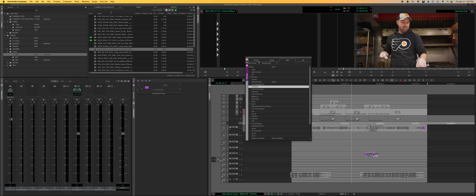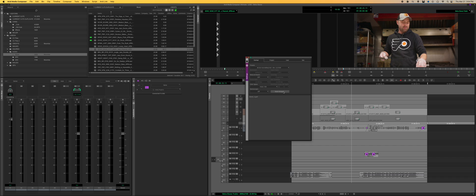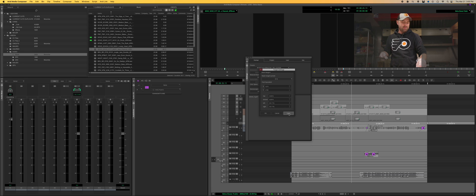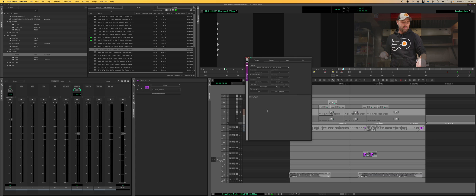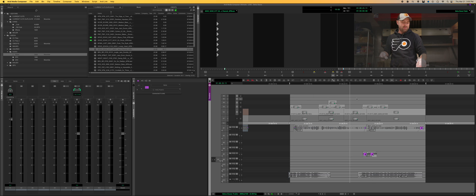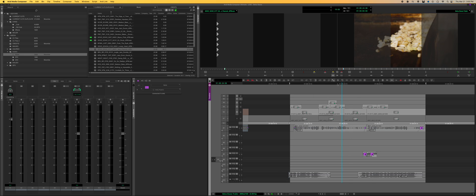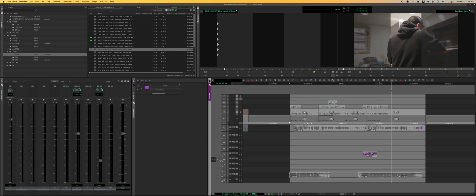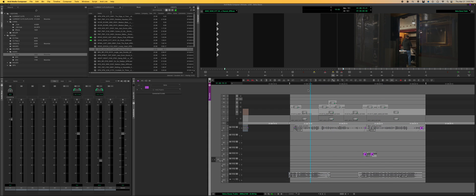In your format, go into mask margins and then say nine by sixteen or whatever mask you're going to export at. Nine by sixteen, apply. Oh my goodness, and now I can reframe within the sequence to get it exactly how I want it to be when I then export it as a nine by sixteen or whatever.